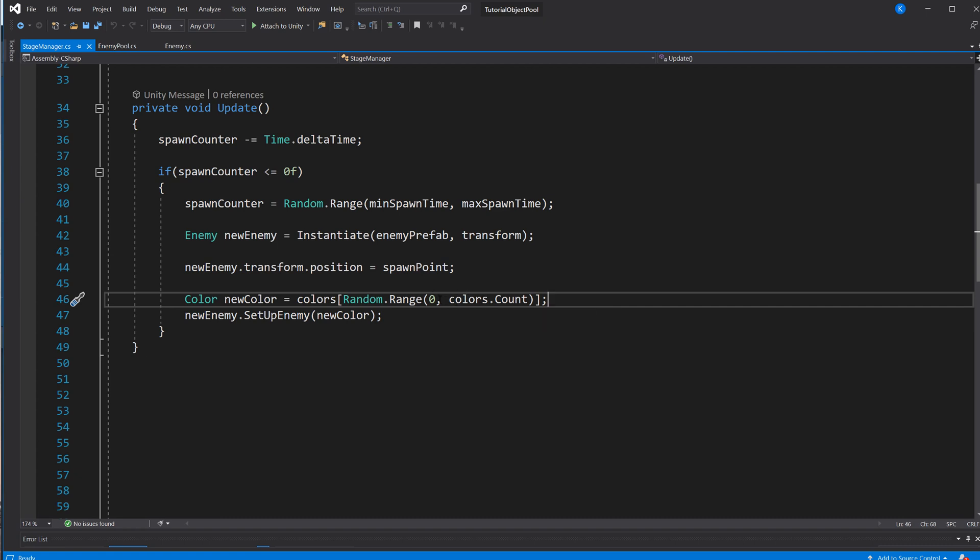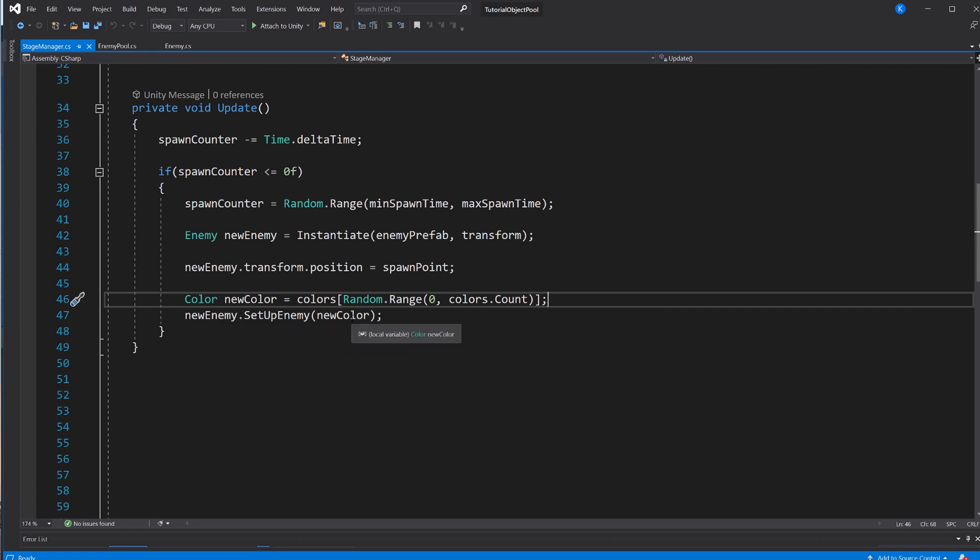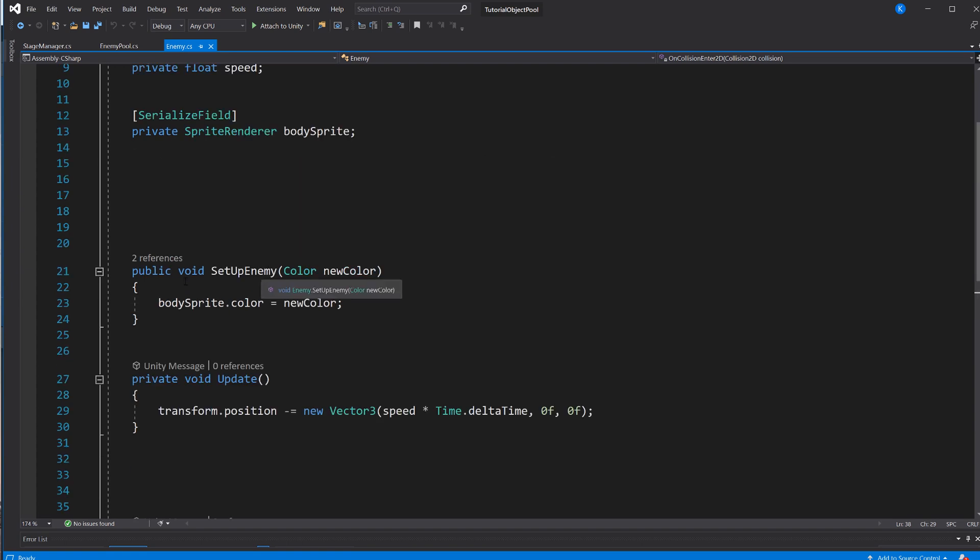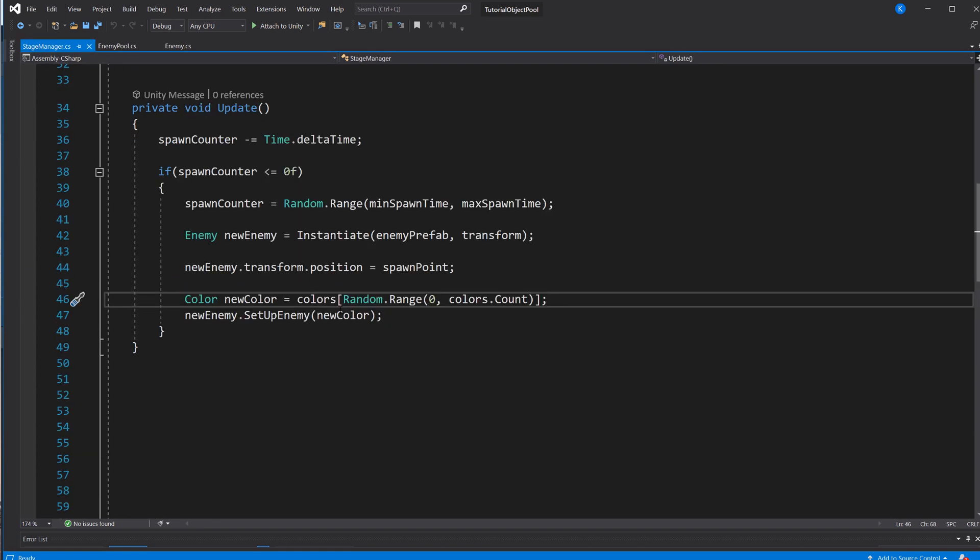And that means you're getting an item, and you could always use that. So we're saying colors get me item one, two, or three, or whatever the count is. Then we have the new color that we saved in a field as well. And we call the setupEnemy function on the new enemy, passing in new color. And of course, that takes it and assigns the body sprite.